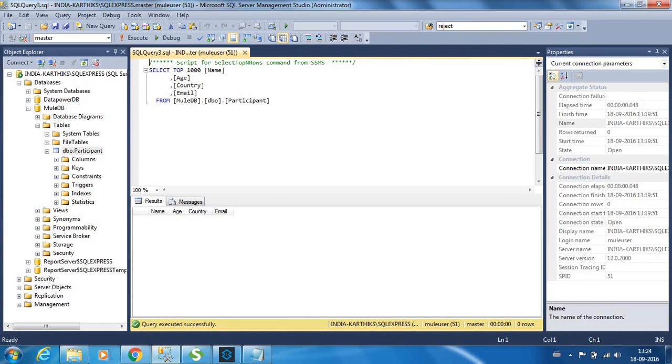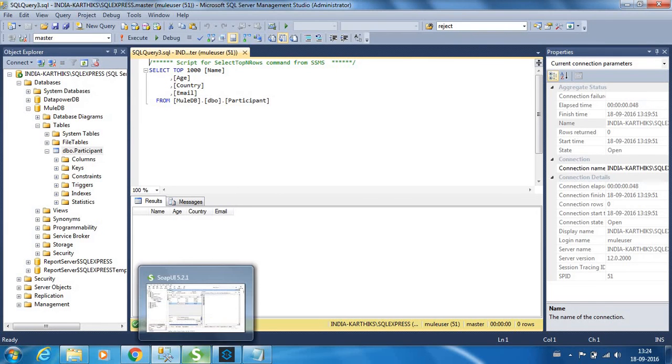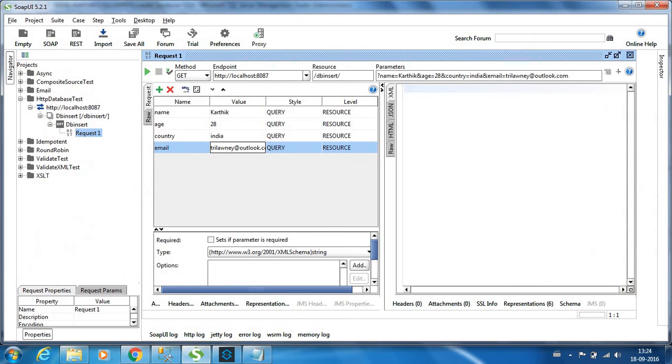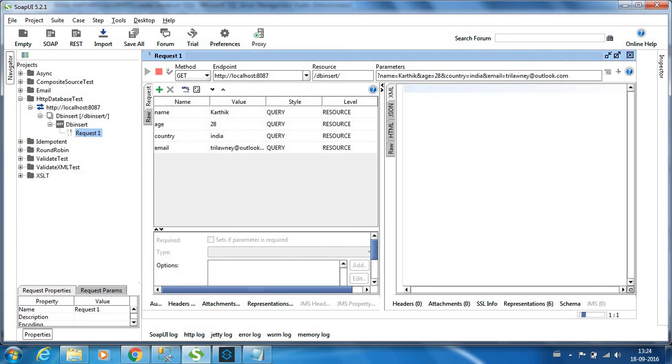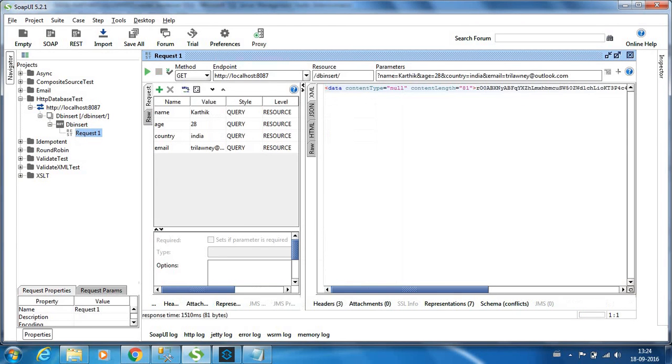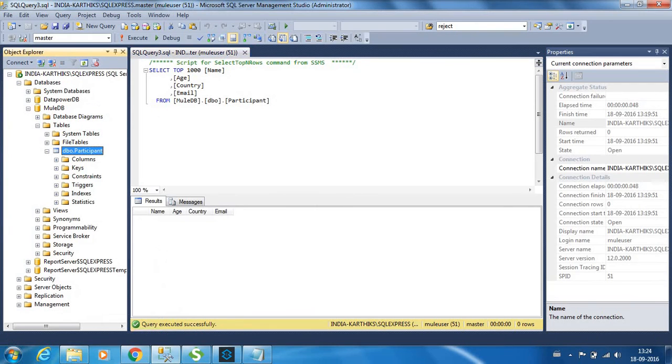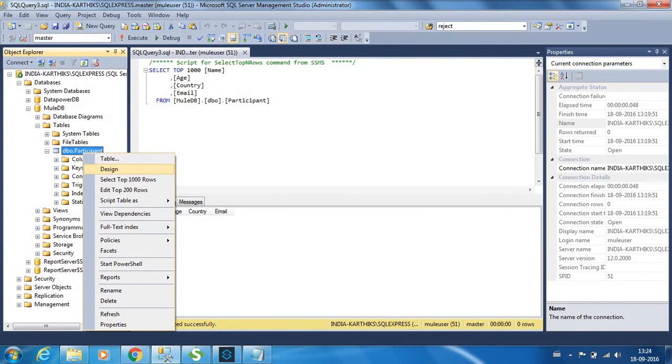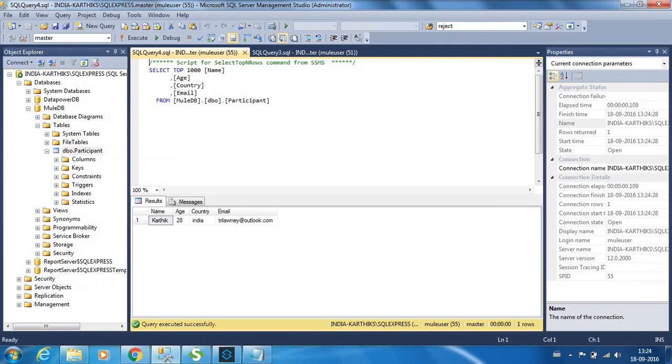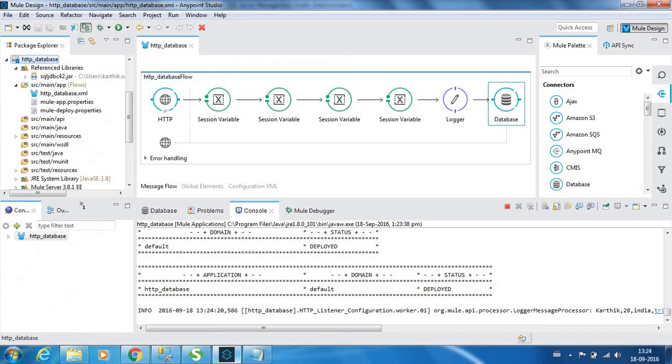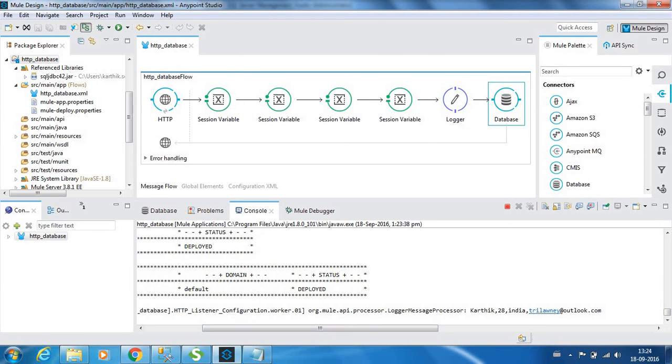We do not have any records over here. Now let me post a request. We have posted it. Now let me refresh this, and you can see that it has been loaded successfully over here. In the console, we have a logger component which logs the parameters that we extracted from the query parameters.